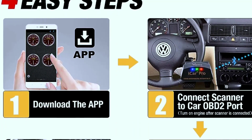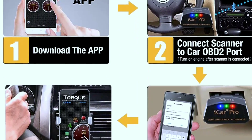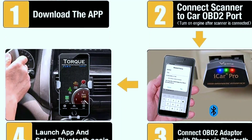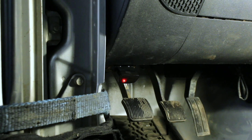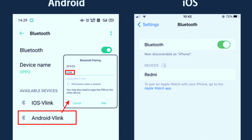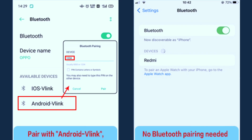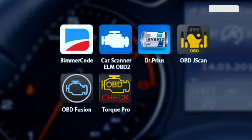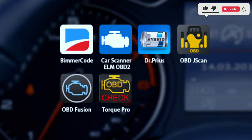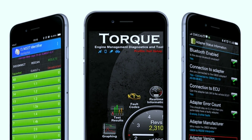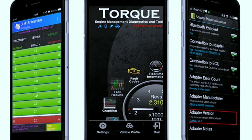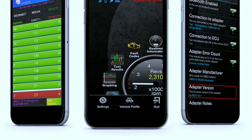Setting up the Vagate eCar Pro is straightforward. Here are the basic steps to get you started. First, plug it in: locate your vehicle's OBD-II port, usually under the dashboard, and plug in the Vagate eCar Pro. Then pair with your device: enable Bluetooth on your smartphone or tablet and pair it with the Vagate eCar Pro. Install the app: download a compatible OBD-II app like Torque, Car Scanner, or Carista from your device's app store. Finally, launch the app, open it, and select the Vagate eCar Pro as your device. You're now ready to start diagnosing and monitoring your car.